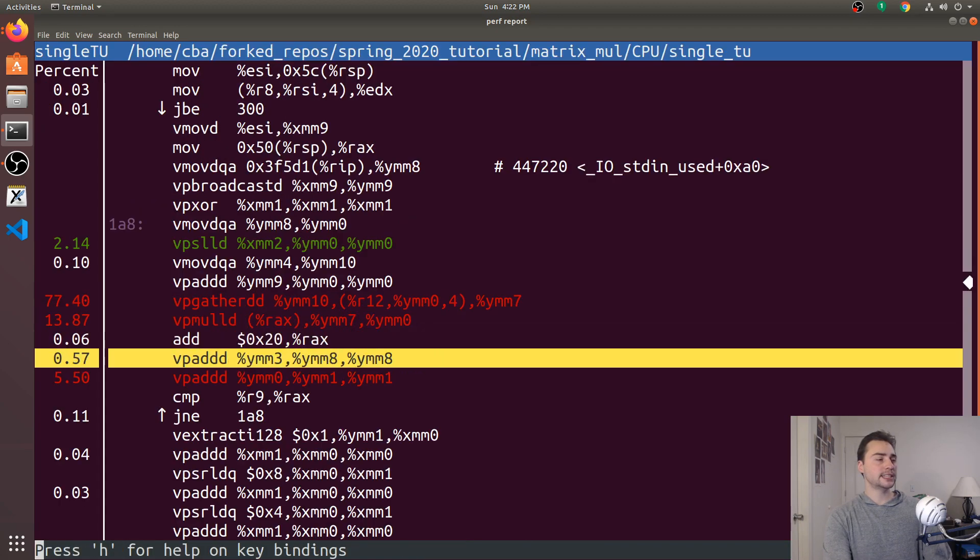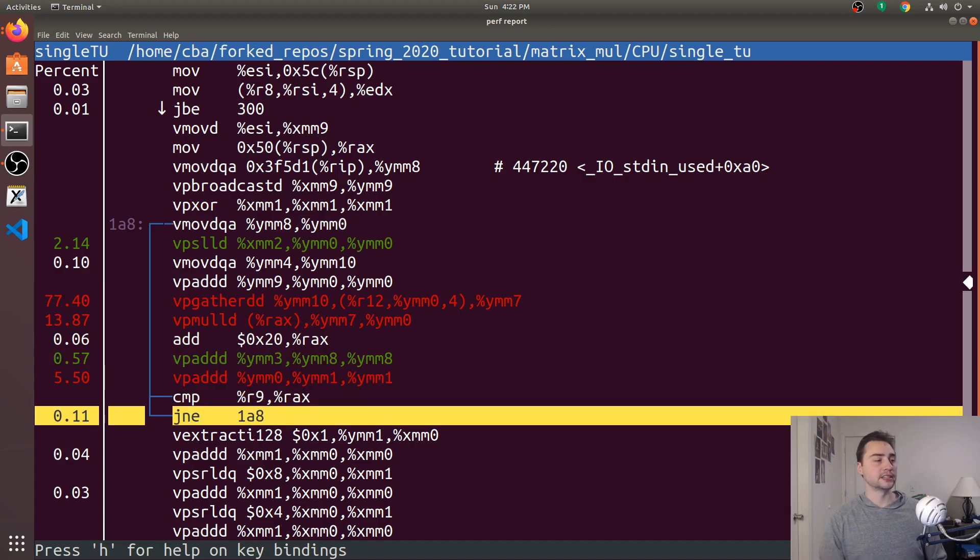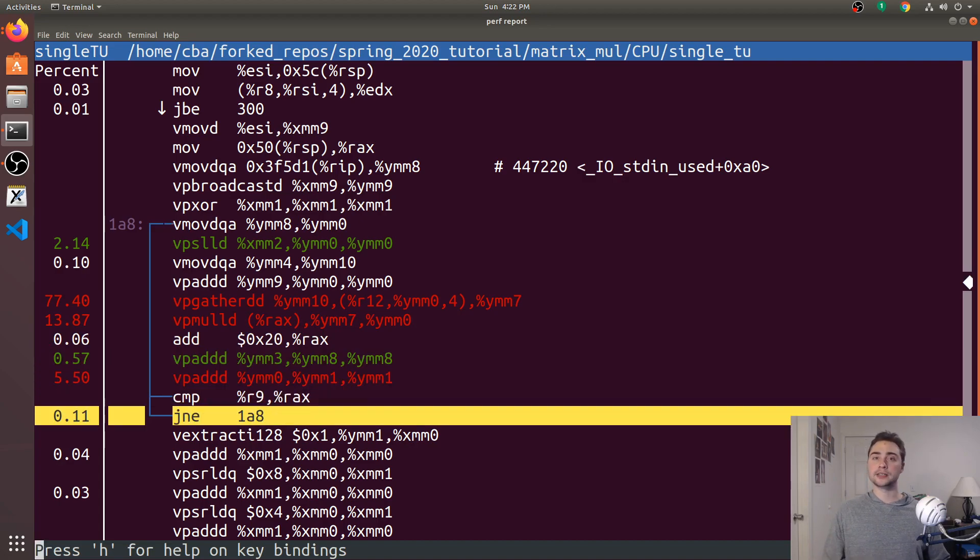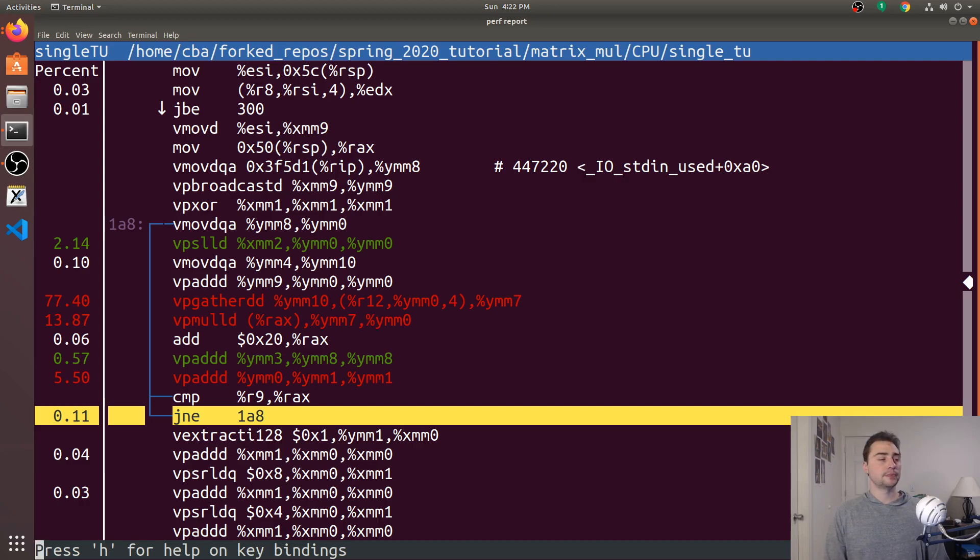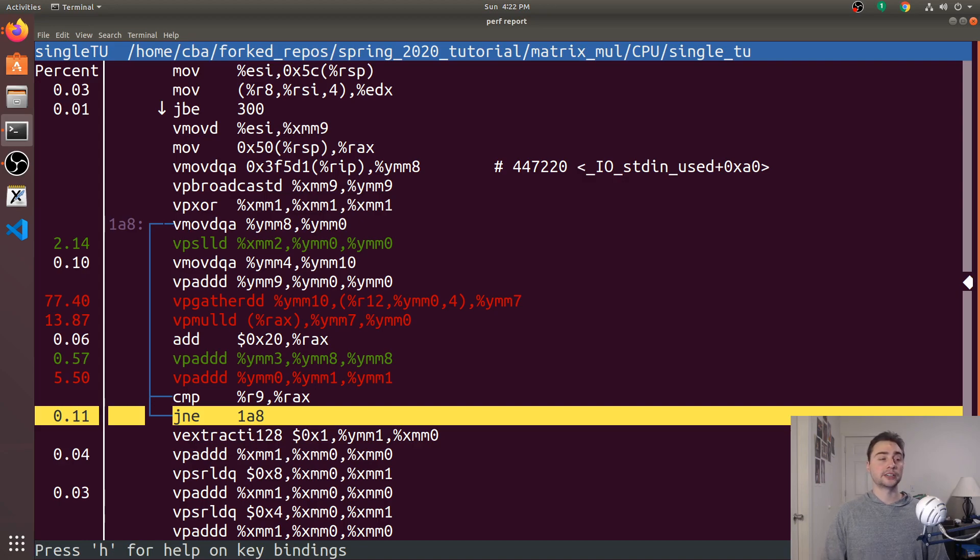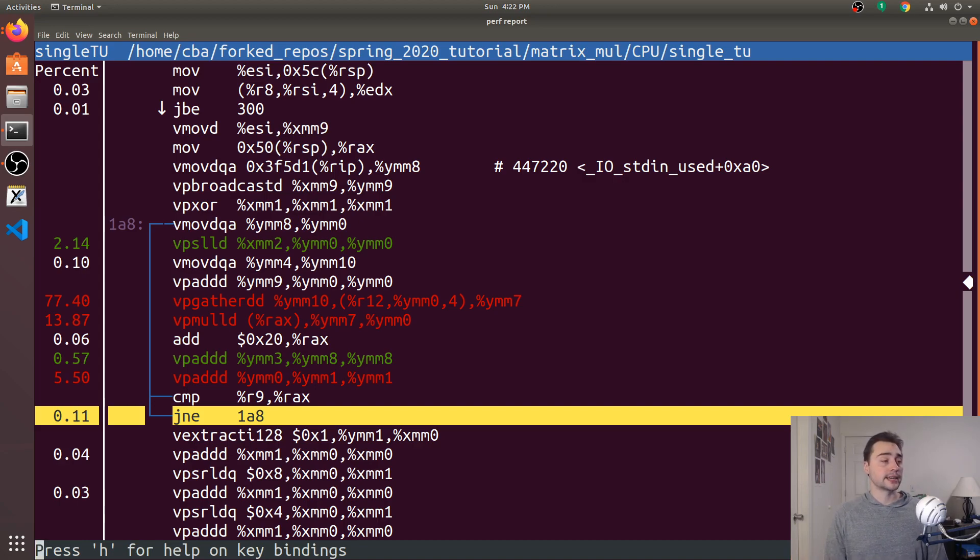And then we'll do perf report on this single_tu benchmark. And we'll see something very different. It looks like all of our code became vectorized, right? So it looks like, doing some optimizations, the compiler with O3 has this flag automatically turned on called ftree-vectorize. So it looks like it was actually able to vectorize our code in this case. But it wasn't able to in the multi-translation unit case.